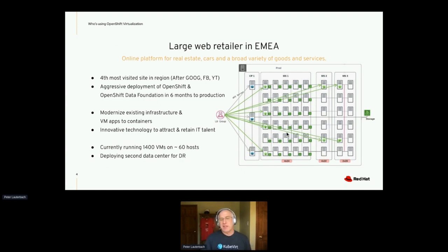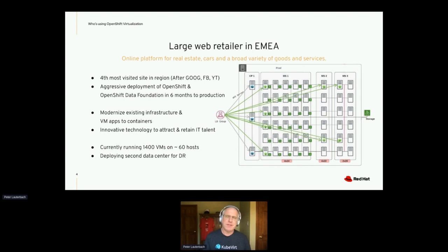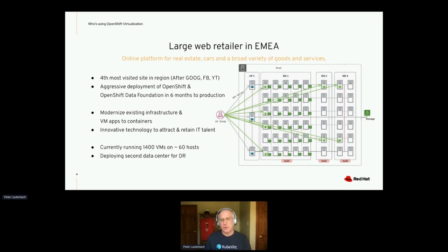One other cool thing to point out: there's a large legacy storage array also present in the architecture. They wanted to hedge their risk — what if this whole on-prem bare metal cloud approach doesn't work? They wanted a backup plan. It turns out no parts of the application ended up being stored on that legacy storage, and when they deploy the next HA site, that legacy storage won't be part of it.